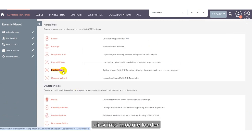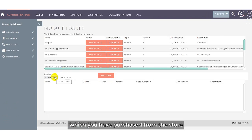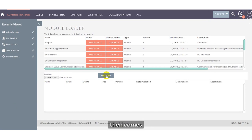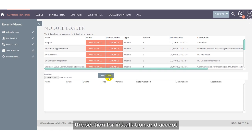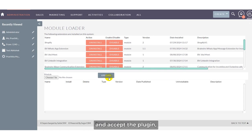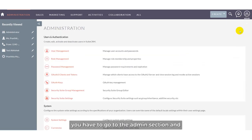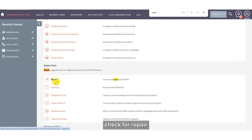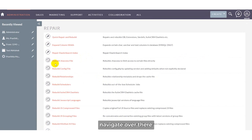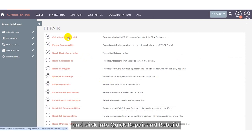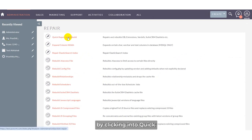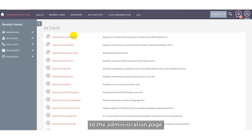Click into module loader and upload the package which you have purchased from the store by clicking the upload section. Then comes the installation — click install and accept. Once the plugin is installed and accepted, it has been installed in your system. Then go back to the admin section, navigate to repair, click 'Quick Repair and Rebuild', execute the query, and return to the administration page.